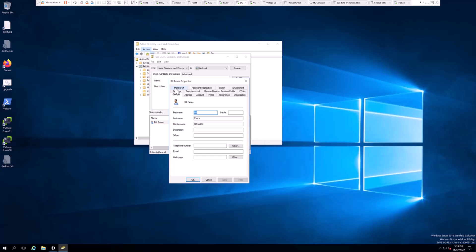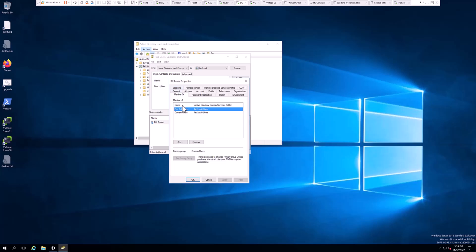Click on the Member Of tab and you see this object is a member of two distinct groups: Cert Publishers and Domain Users.